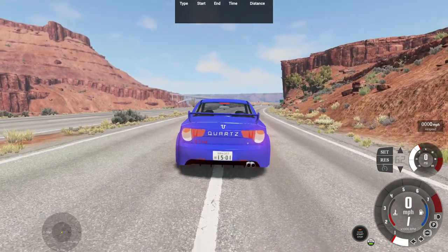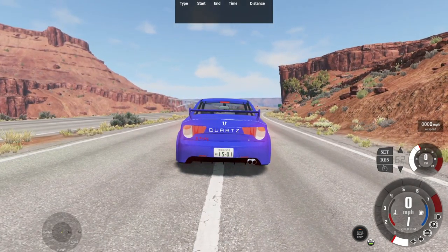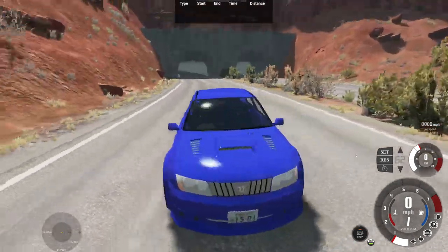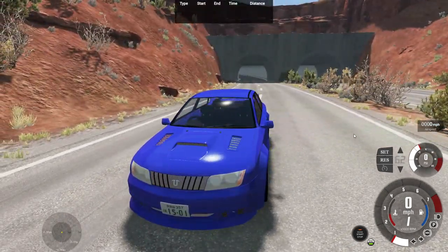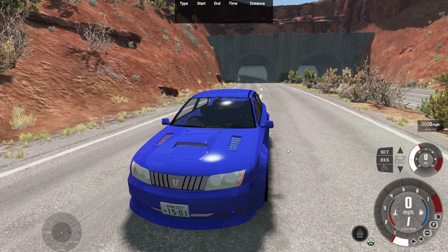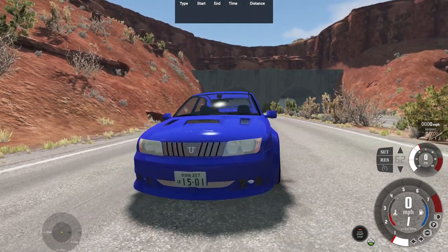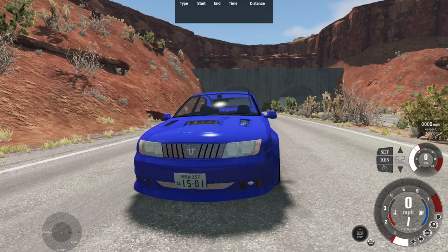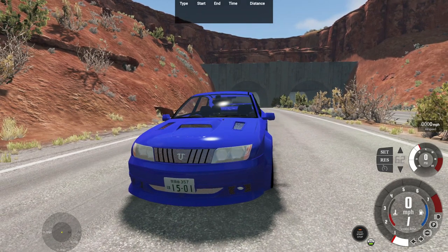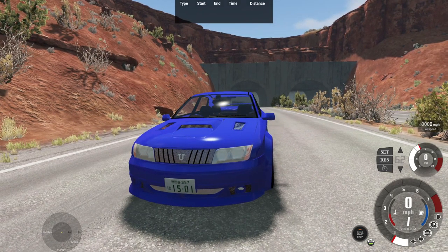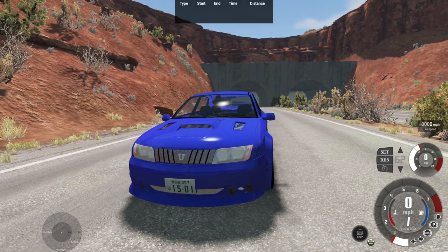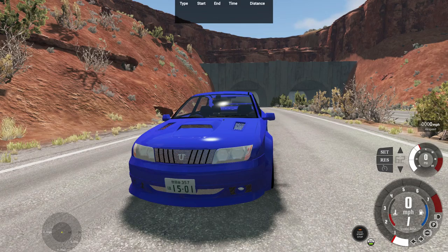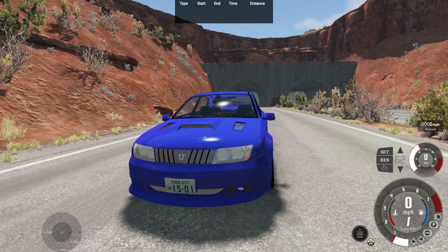This car took me a while to make, especially for the rear end and the front end. This took me like, not even kidding you, like six to seven hours making this vehicle. The engine wasn't that bad, but just the design process, this took me forever. I was going through like certain designs, like concept designs, just building the car, then deleting it, here and there,